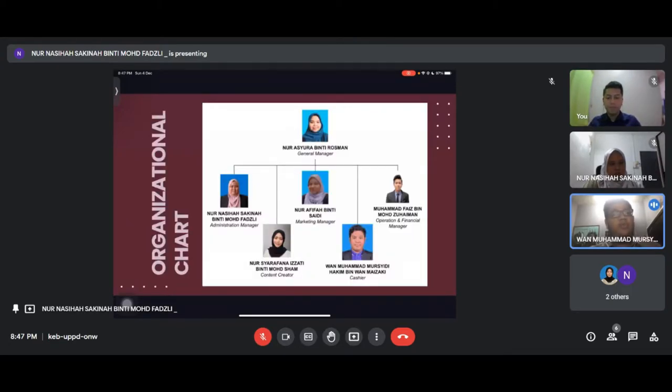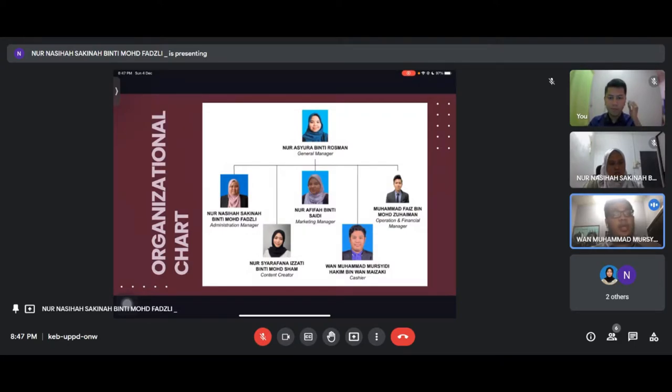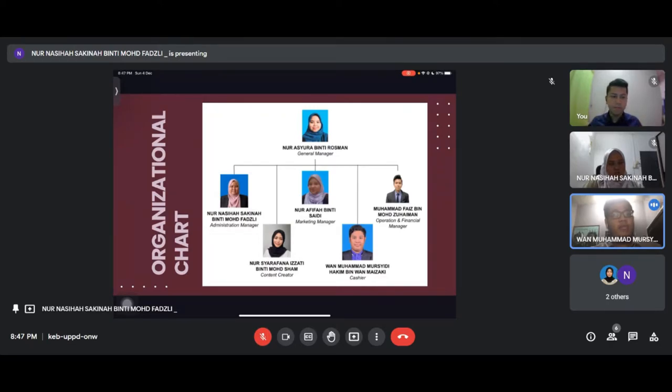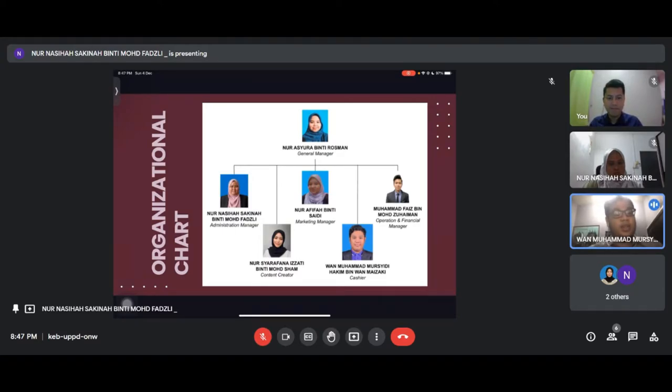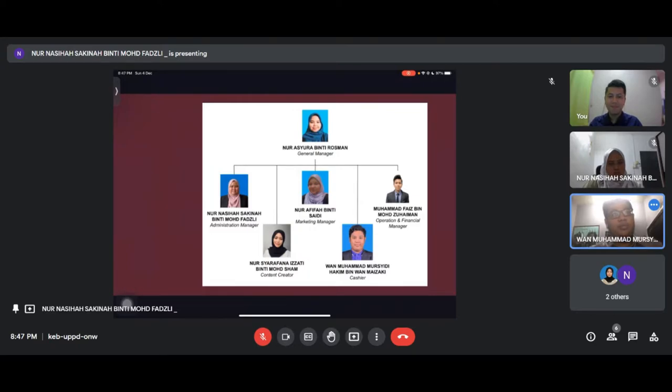For our company's organizational chart, we have Noor Ashura as General Manager, Noor Nasiha as Administration Manager, Noor Afifah as Marketing Manager, Mohamed Faiz as Operations and Financial Manager, Noor Sharafana as Content Creator, and me as the cashier.